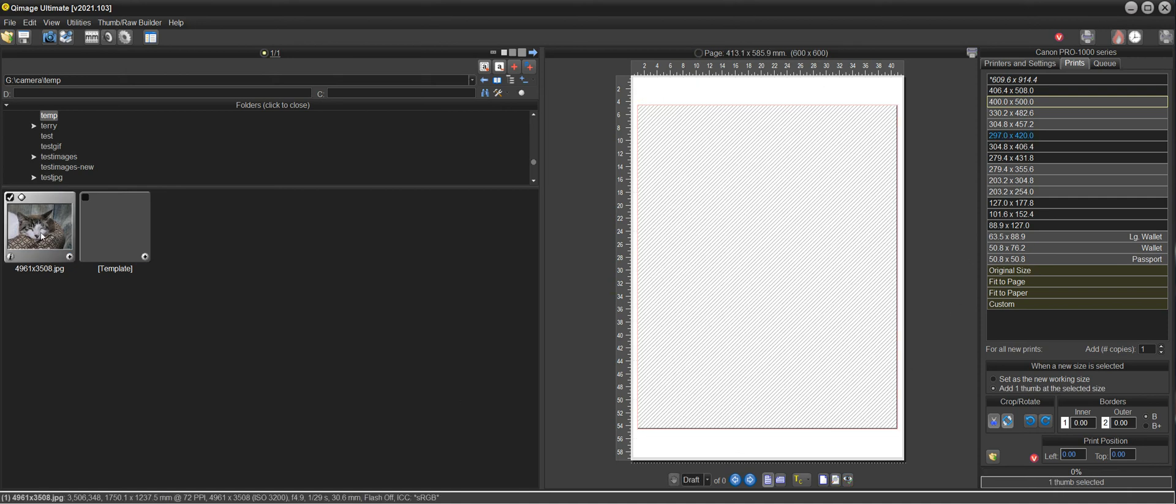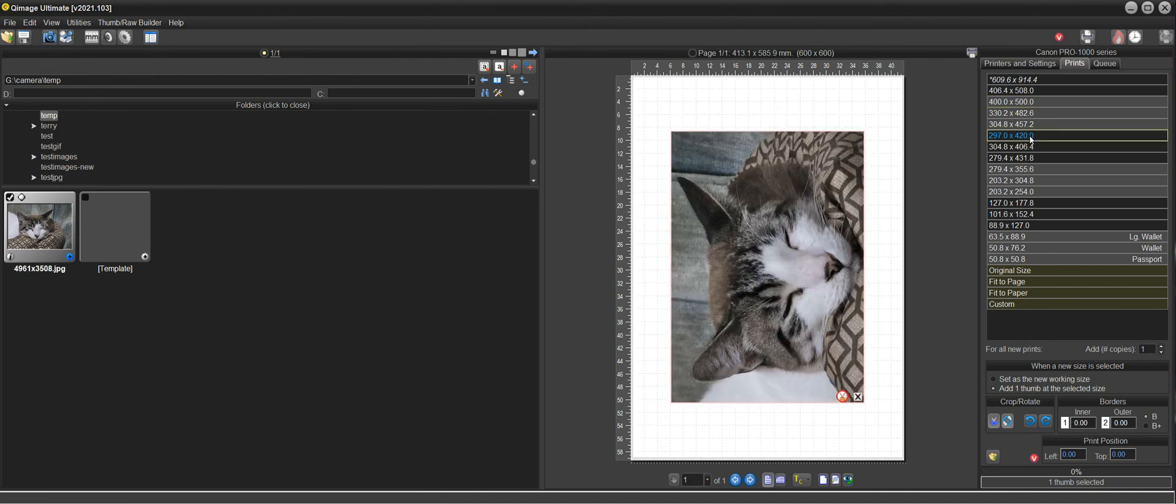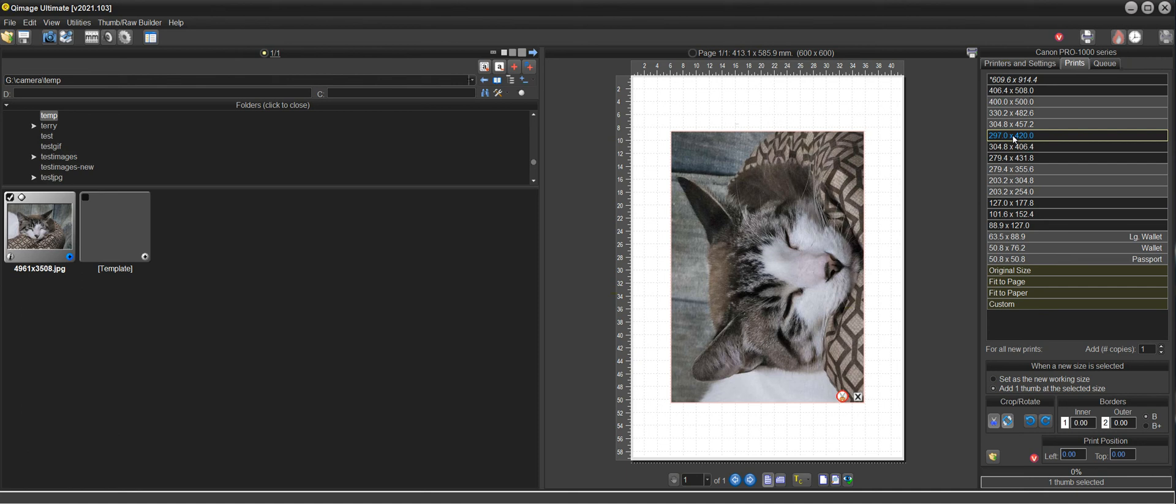But again the key is you want the print at 420 by 297 so you select that first and the template edges will conform to that size because that's the current size.